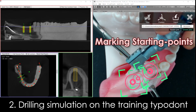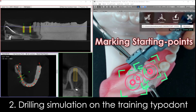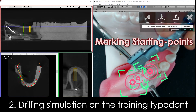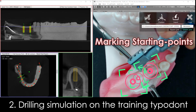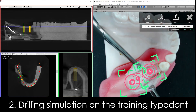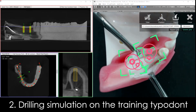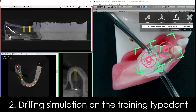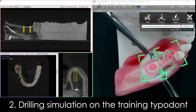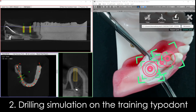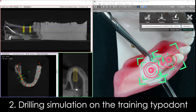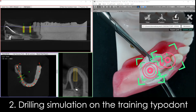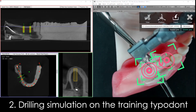Next, mark the starting points on the bone surface with a round burr.